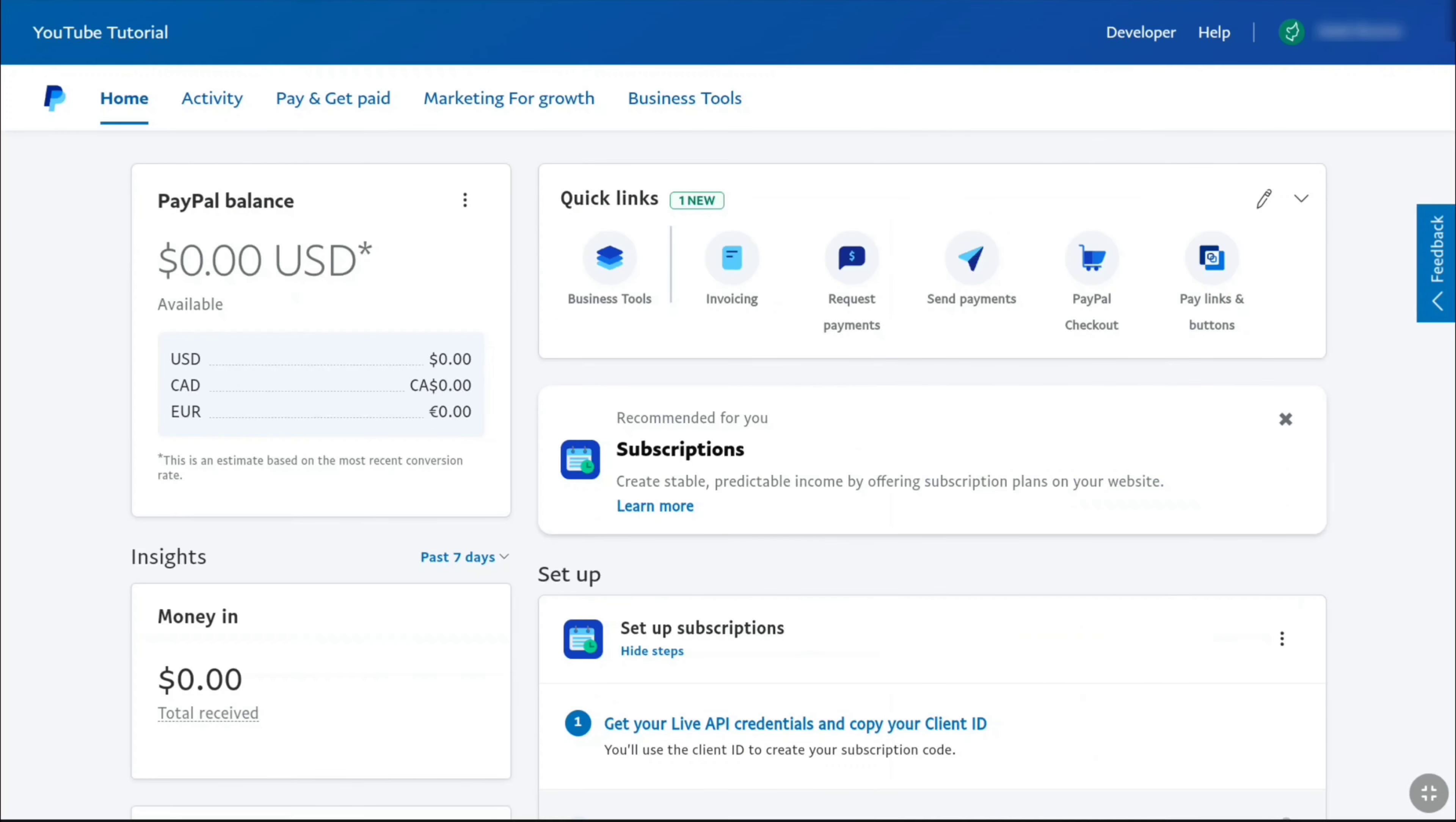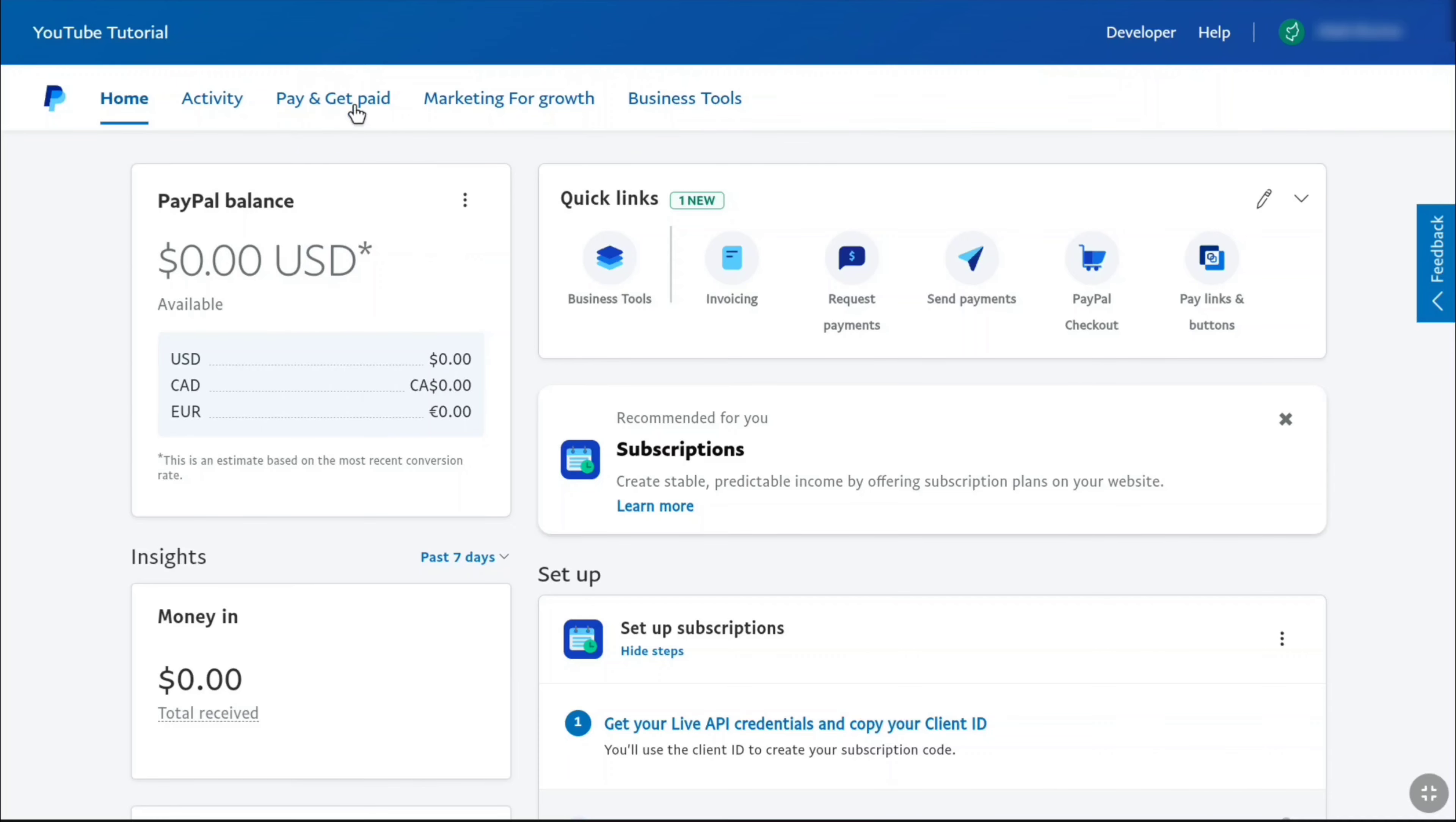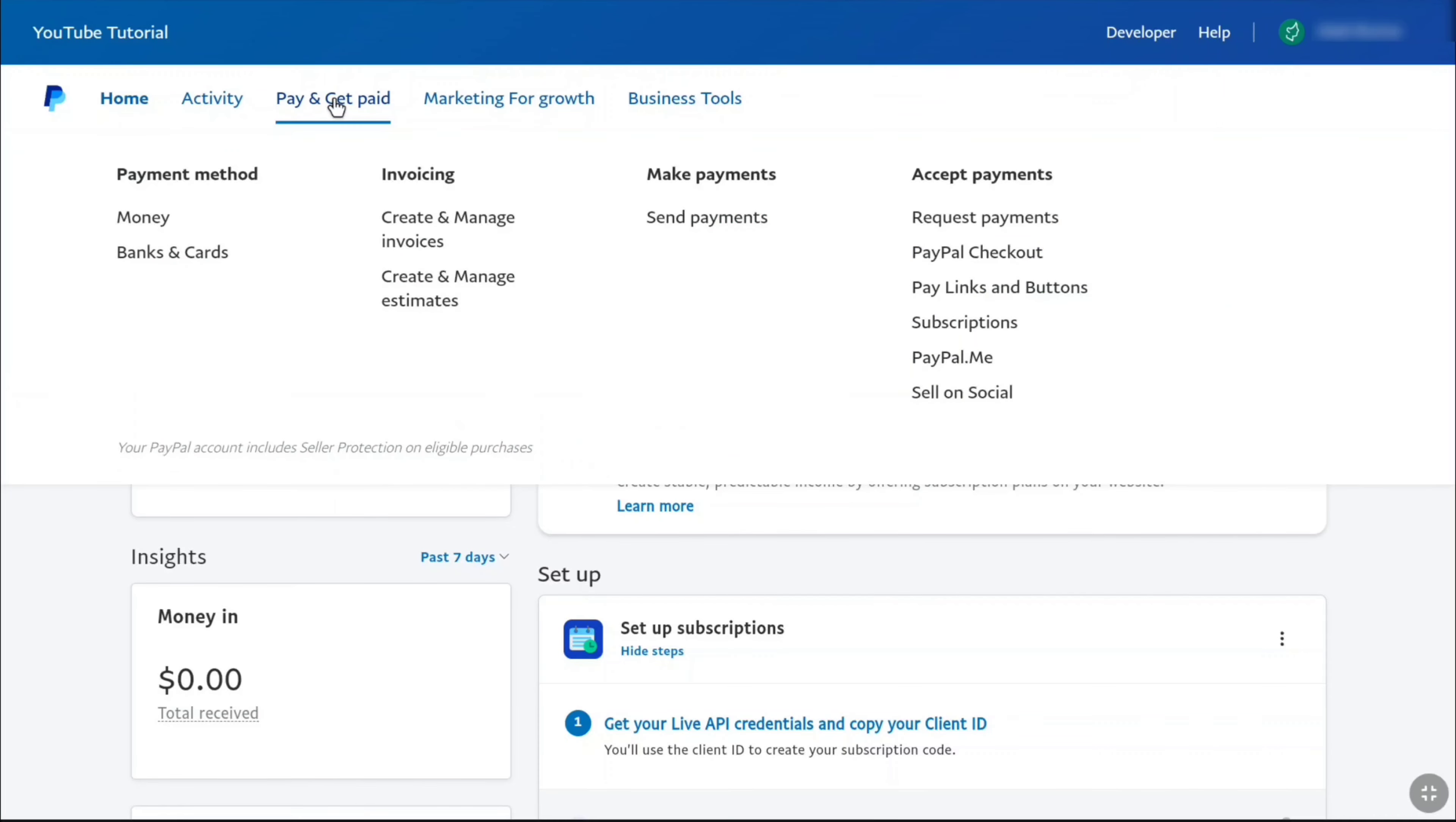Once you logged in, you will be on your PayPal account's homepage. Here you can see this is a beginners account but I'm gonna be showing you how you can do it on your PayPal personal account as well. In beginners account, click on pay and get paid under header. And then under payment method, click on banks and cards.